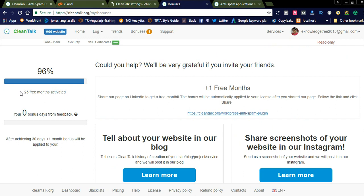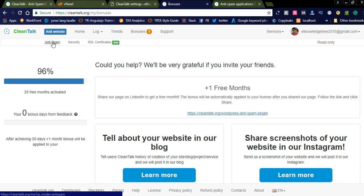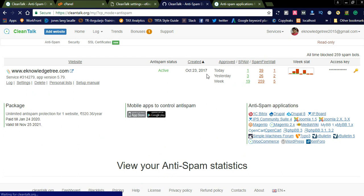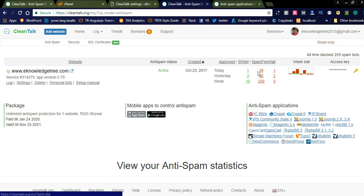So in total I got 25 months free — effectively two years of free subscription. If you invest around 900 to 950 rupees in CleanTalk, you can get another two years of subscription free through these bonuses. You can also add extra security from spam and an anti-spam firewall for brute force attacks. You can see how many messages it has blocked — since October 23rd, 2017, the spam firewall has blocked 259 spam messages.